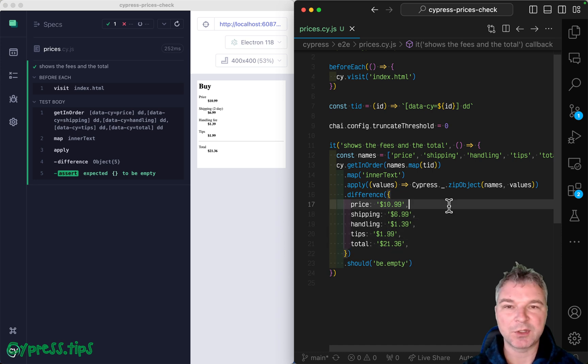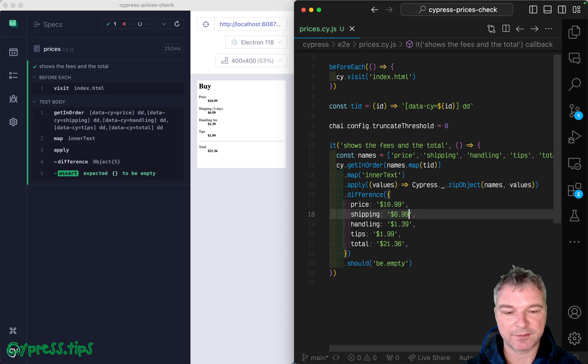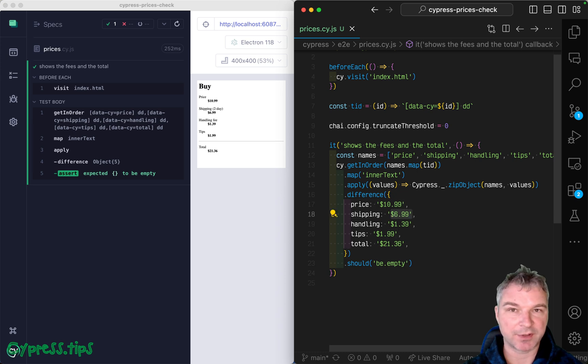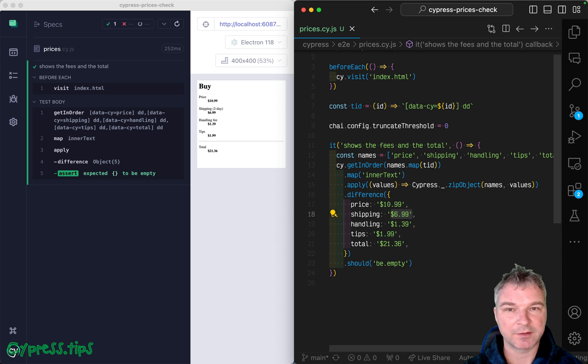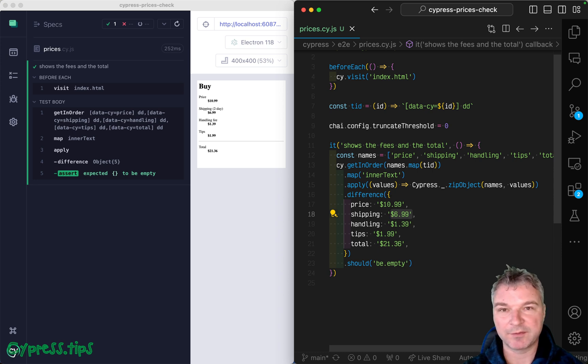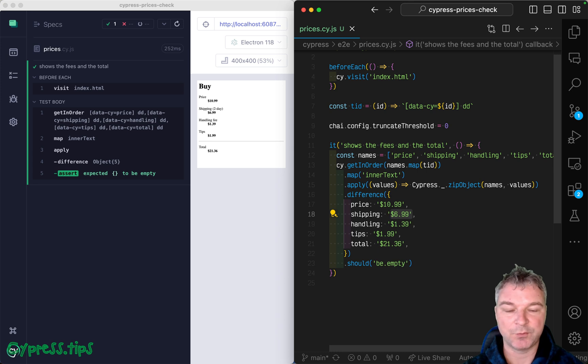But sometimes we don't know the precise values of each property. For example, shipping. Shipping could be using different shipping providers. So it could be anywhere from, let's say, $5 to $10, right? We don't want to hard code the value.